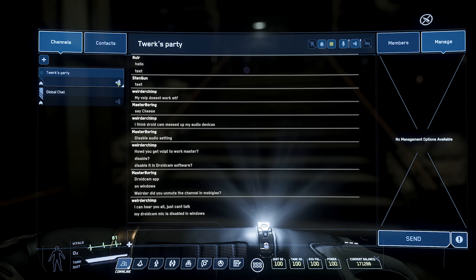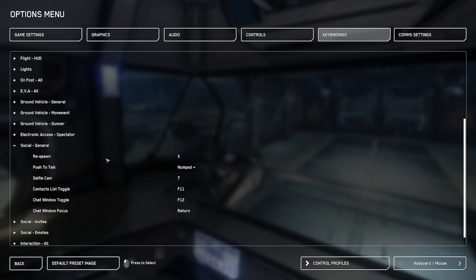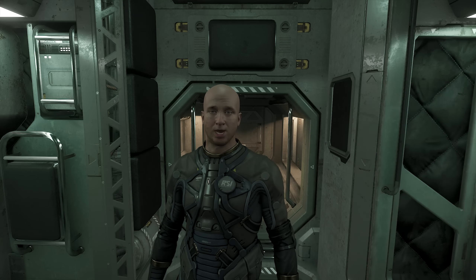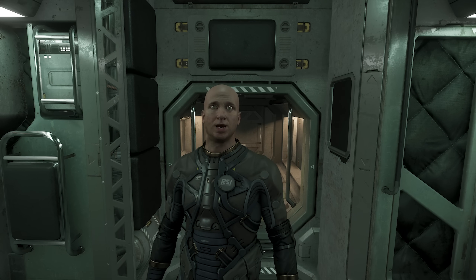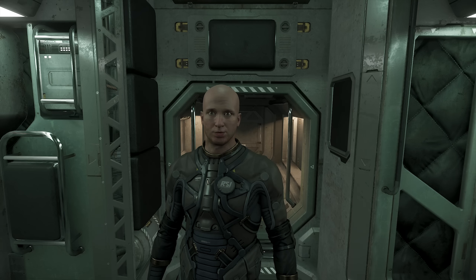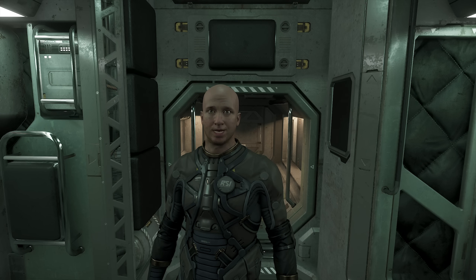Numpad plus is the default push-to-talk button. You can rebind that in options, key bindings, advanced controls customization, social general, and push to talk. Voice Over IP will be able to broadcast in a few ways: locally, to a group, or to a specific person on a call. You'll still need to press push-to-talk whenever you talk. Global chat works more reliably for me. If you can't hear someone in group chat, go to global chat and then back to party chat. Make sure the speaker and microphone icons at the top of the screen are both turned on when you switch party.